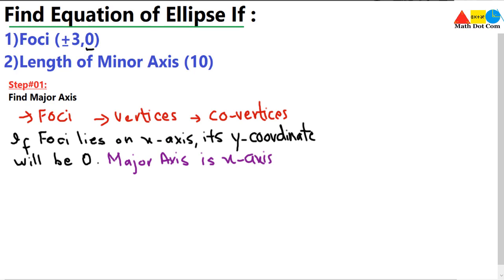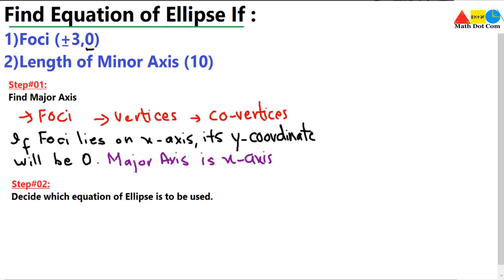Step number two is to find which standard equation of ellipse to use. Once we have the major axis, we decide the standard equation on that basis. It is clear from the given elements that the center of the ellipse is at the origin, since the foci are at (±3, 0). So we use the standard equation of ellipse with center (0, 0) — not a shifted ellipse.